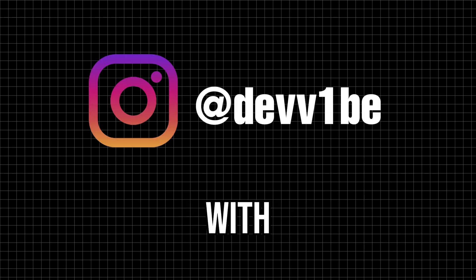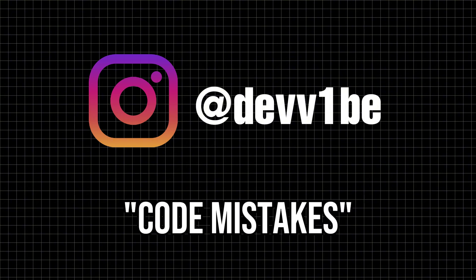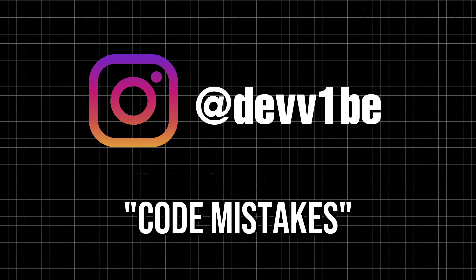You can get all the code for these mistakes and their fixes by messaging me on Instagram with the phrase code mistakes. Let's go!